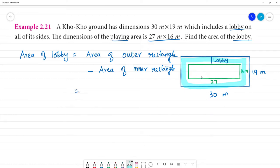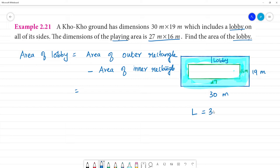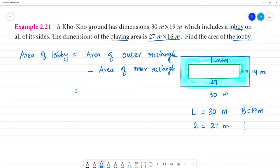So, if you look at the area of the outer rectangle, this is the full area. For the outer rectangle, length L is equal to 30m and breadth B is equal to 19m. For the smaller inner rectangle, L is equal to 27m and breadth is equal to 16m.